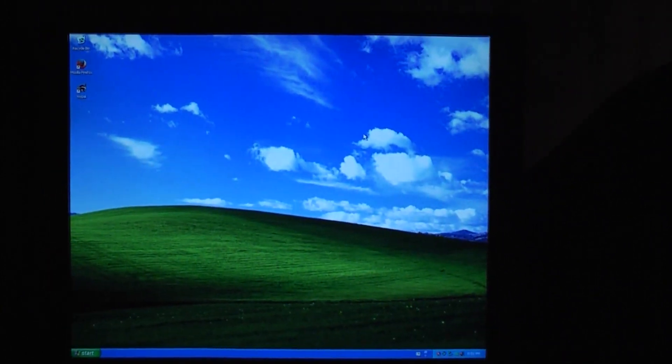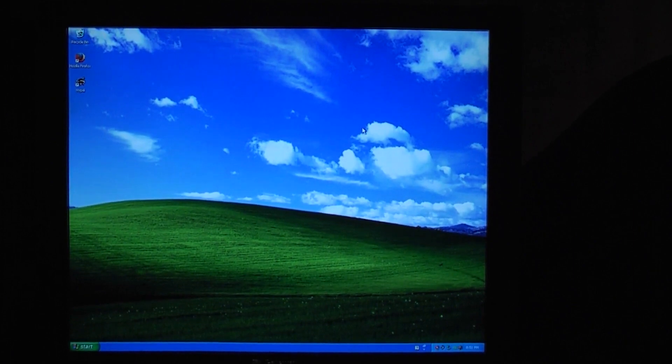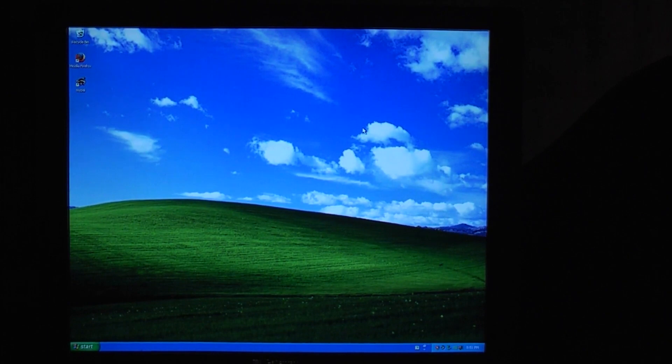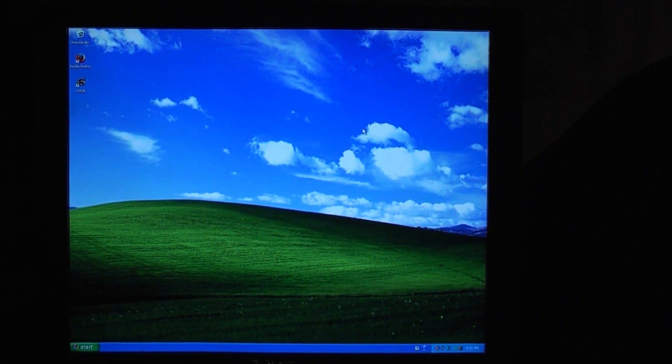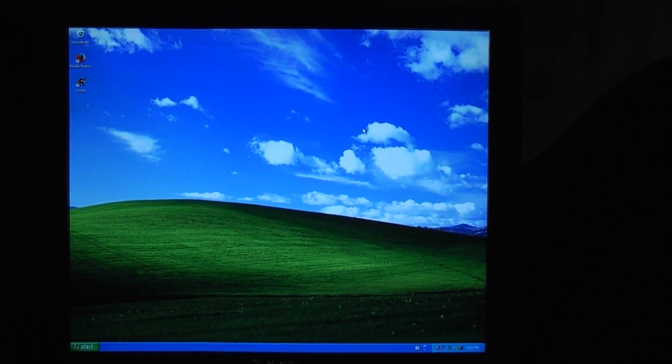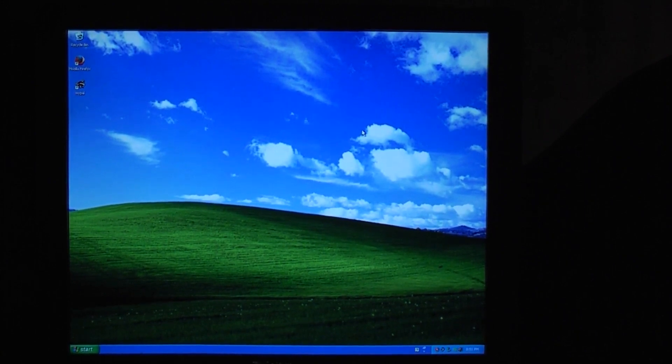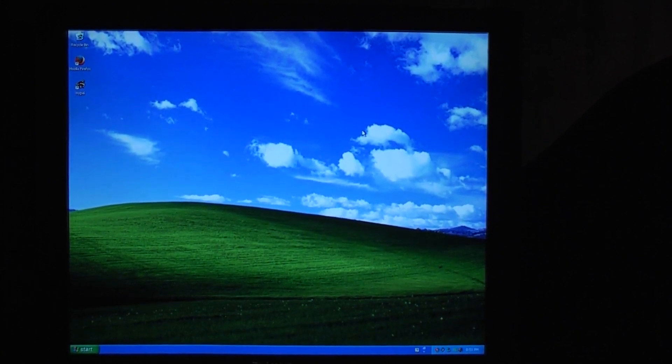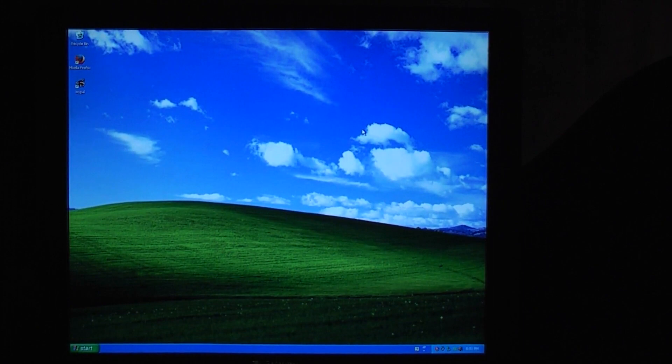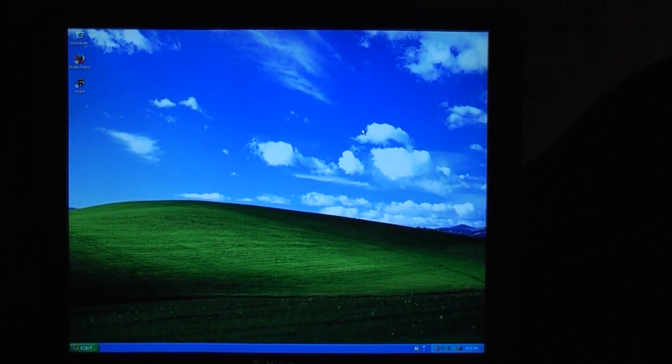So there you go. The Gateway Profile 6, a very strange all-in-one computer, but strange in a very good way. I hope you enjoyed this video, thank you very much for watching, and I'll see you in the next one. Or at least you'll see me. I probably won't see you. I don't think it works that way. Or maybe it does. I don't think so. Yeah, no, that's not right.